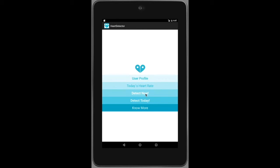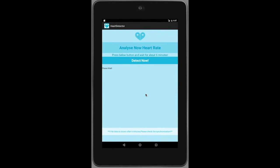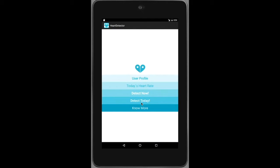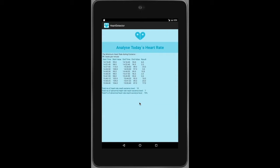For 'Analyze Now', there is a button for the user to press when they have just finished exercise. The button will be locked and show the start time and end time for detection. After waiting about 6 minutes, the result will be shown on the screen. The next page is detection for the whole day, where the heart rate will be downloaded and analyzed automatically when entering this page.